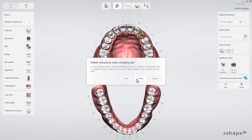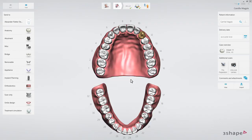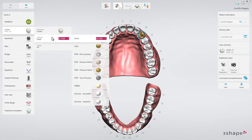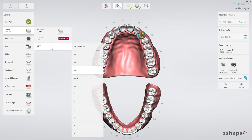Once the lab has been chosen, the order form will be updated according to the range of services offered by the new lab. Trios will try to preserve as much information as possible, but it may be necessary to re-enter the information regarding the restoration, such as type of restoration, material, etc.